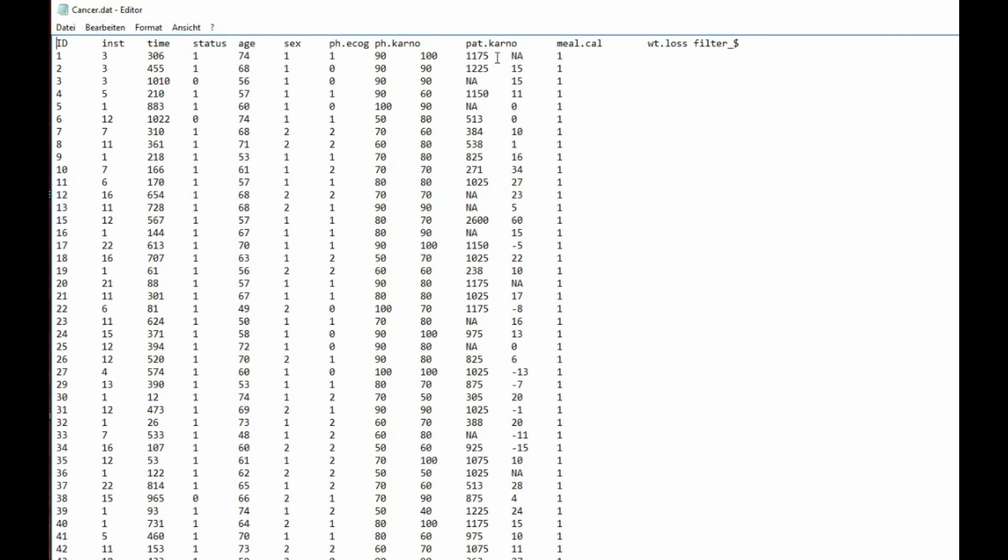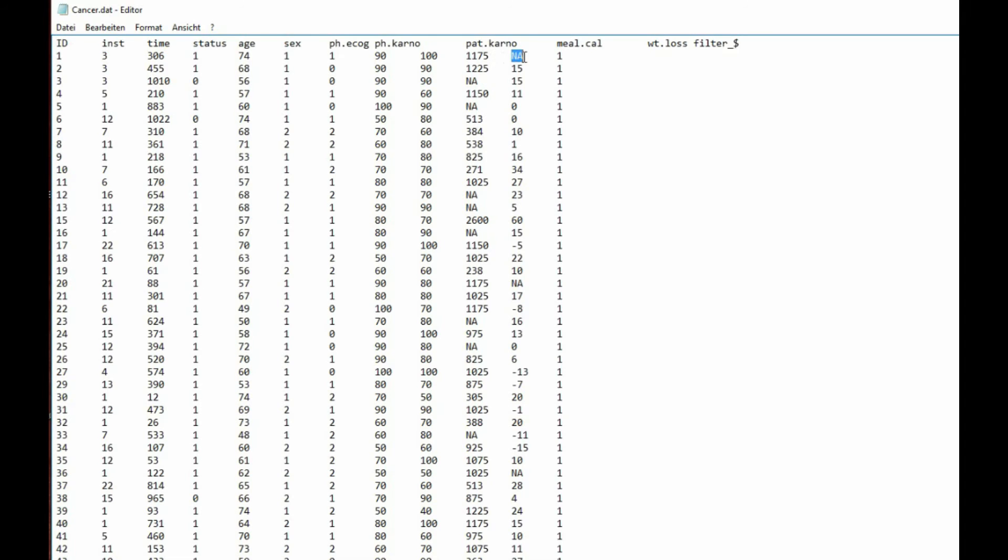As you can see we will use a tab delimited file and missing values are denoted as NA not available.